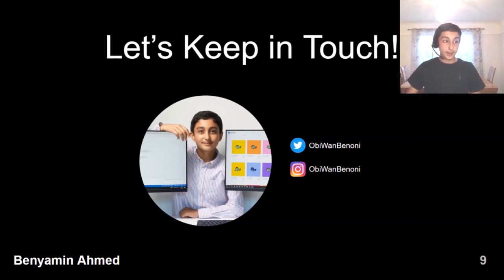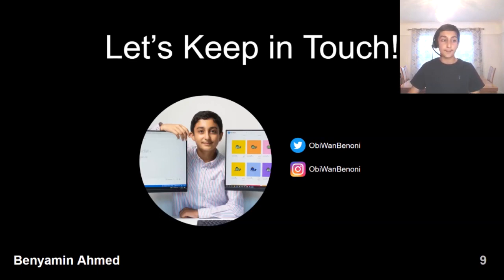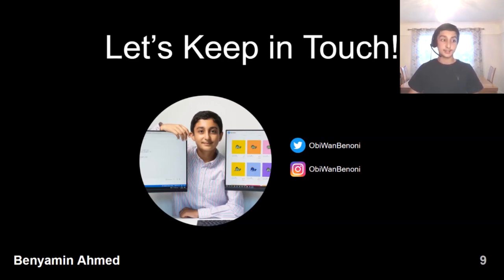Thank you everyone for listening to my talk today. Please do keep in contact — you can follow me on Twitter and Instagram, my user handles are on the screen. On Twitter, I mainly focus on educational content and share everything I learn as I continue to venture further down this rabbit hole. Thank you.